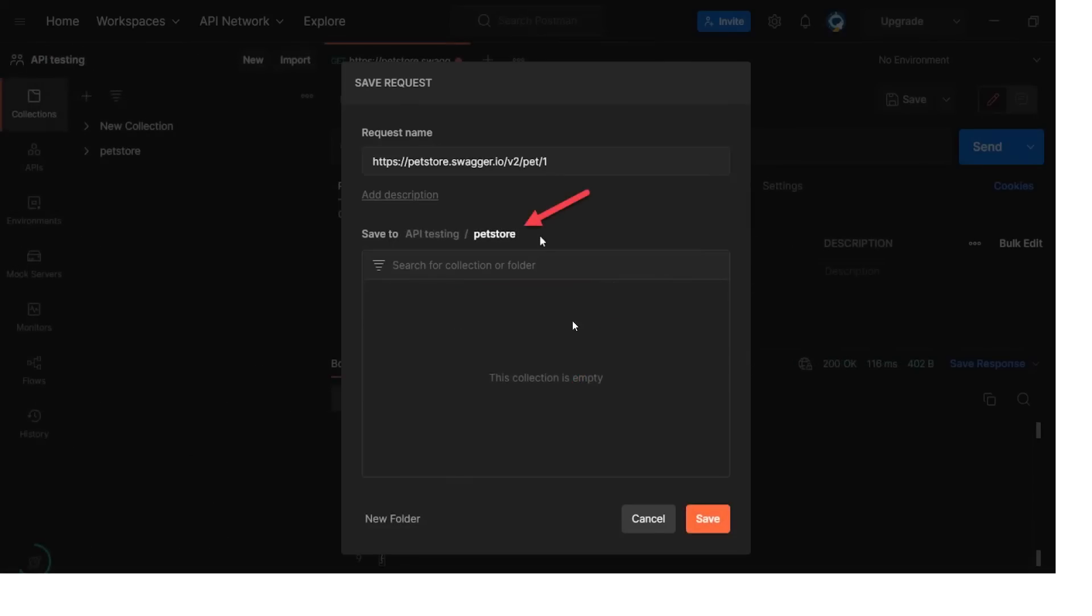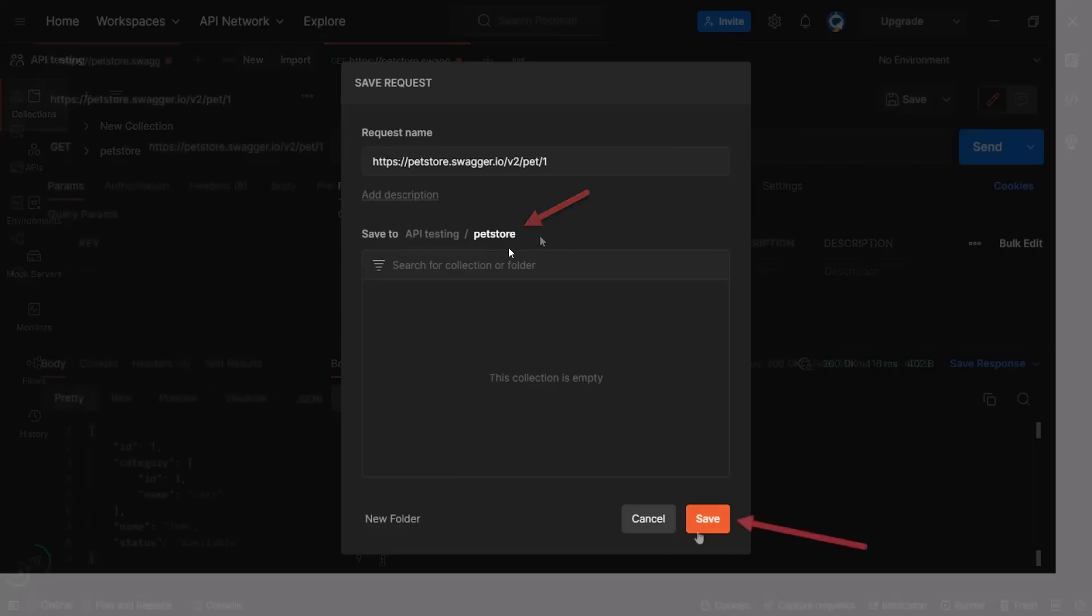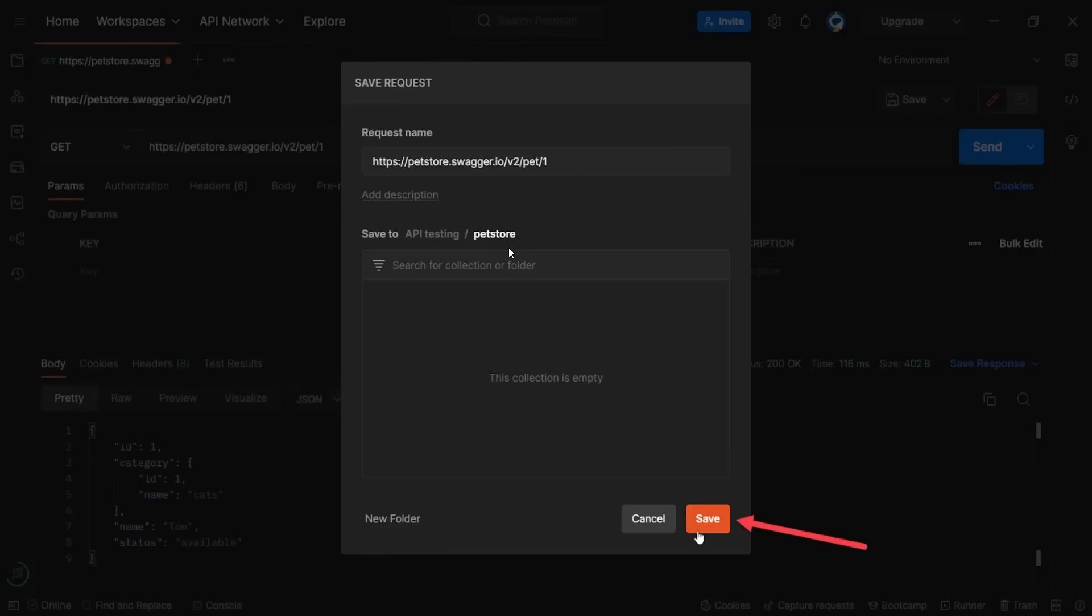For some reason the Postman team decided that we don't need to be informed that a collection is created. So it can be confusing, but in reality it is created and the breadcrumbs showing that we are already inside the PetStore folder. Now, when we are in the folder, we can save our first request. Just click on the save button.